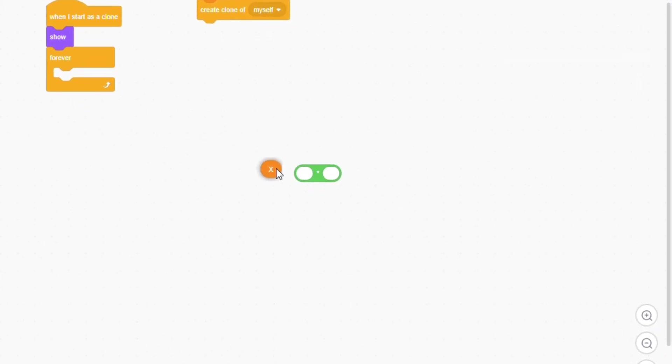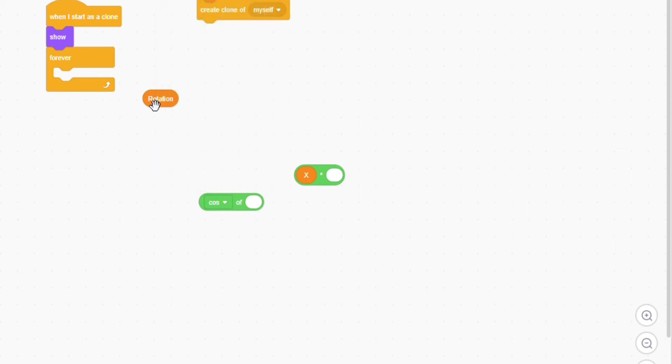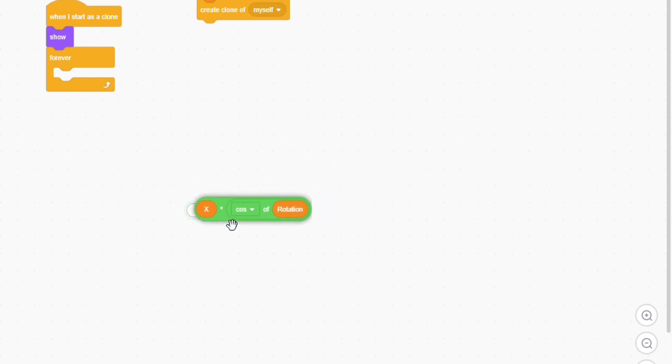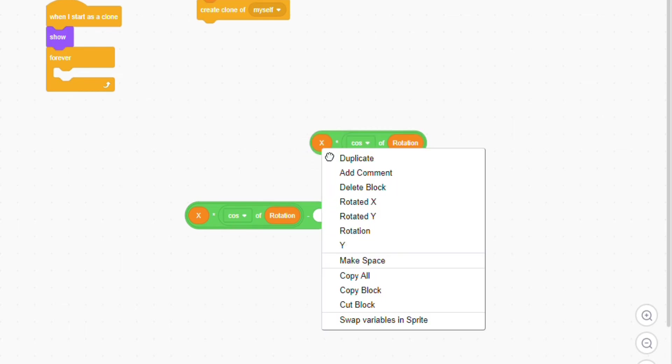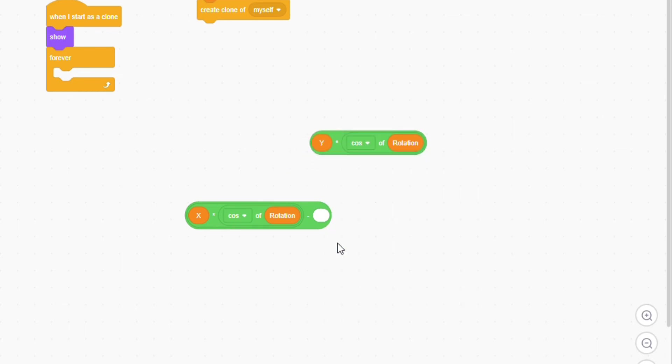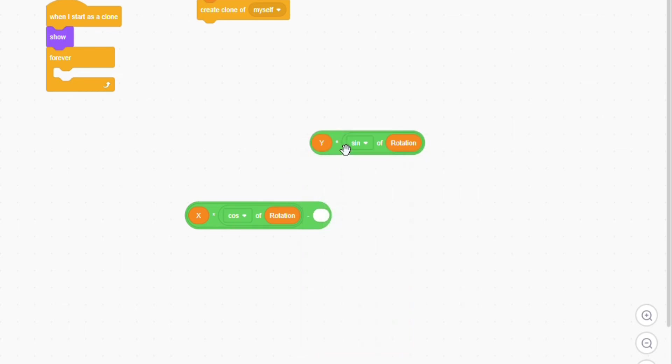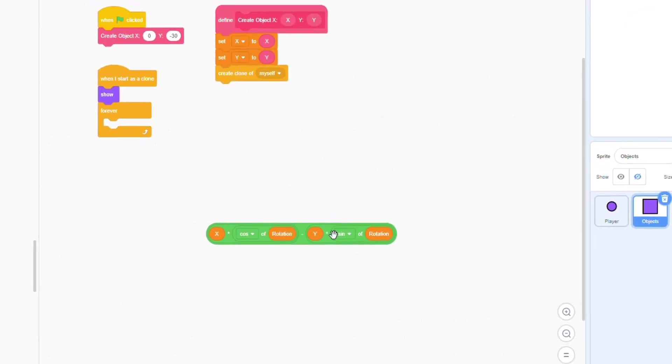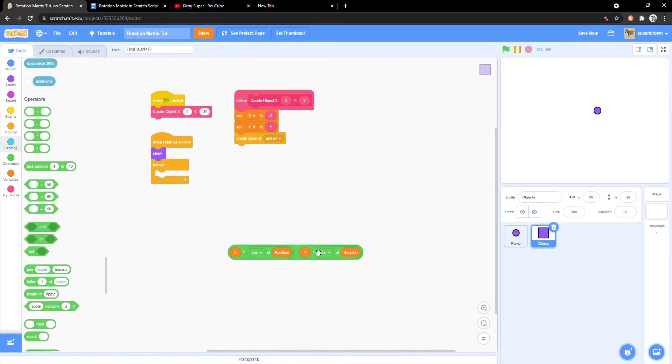x times cosine of rotation minus y times sine of rotation. Got all that? You might want to check your script against mine to make sure you got it all right.